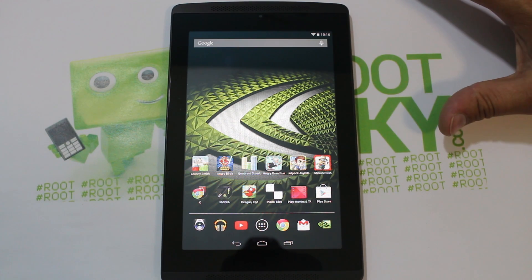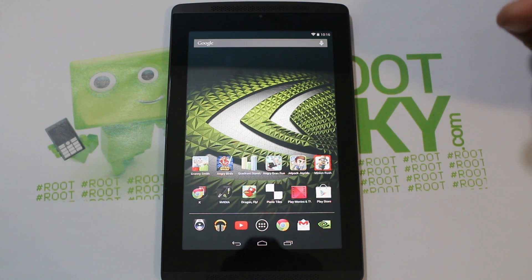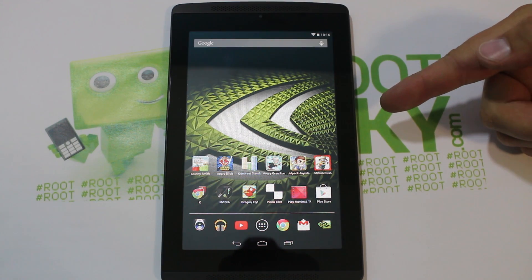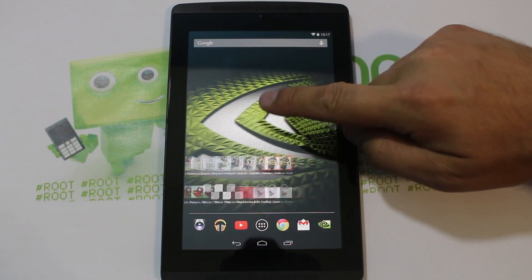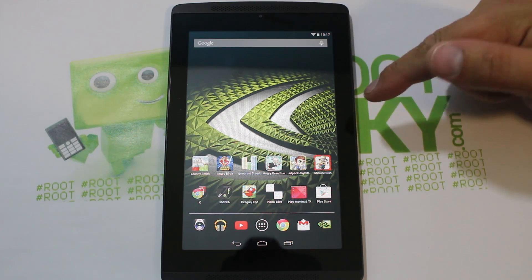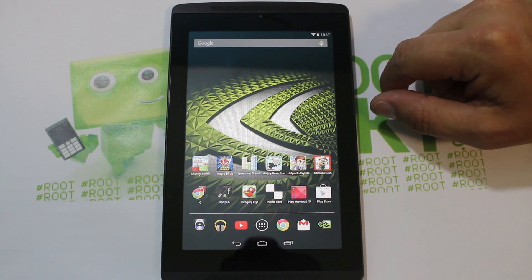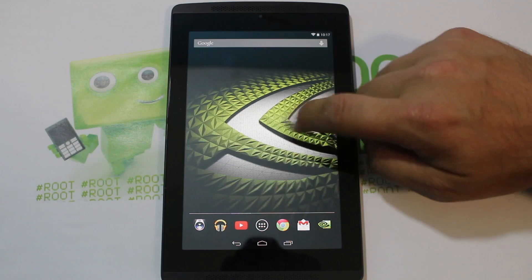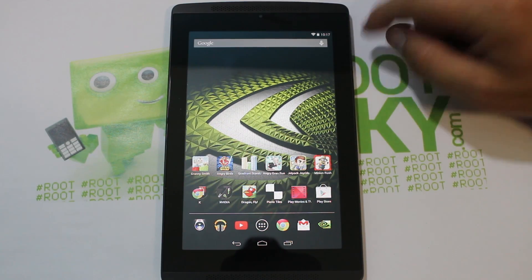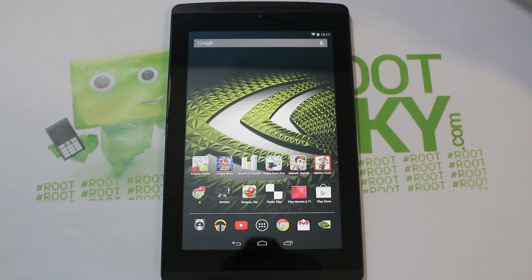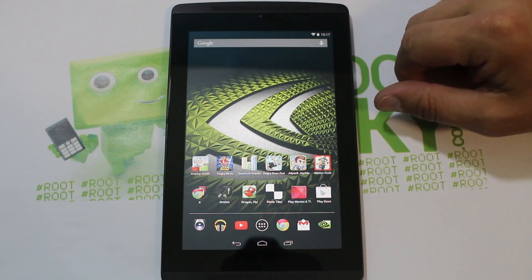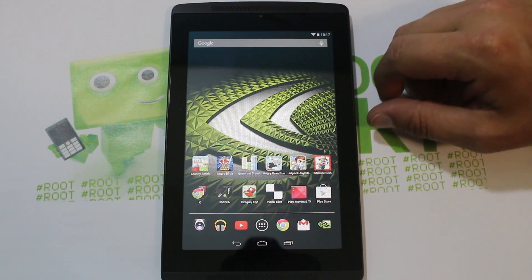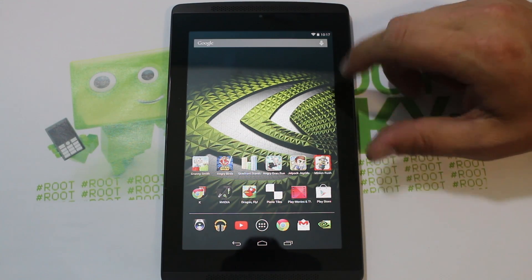Alright guys, today I've got a fun little video for you. This is going to be on my Nvidia Tegra Note 7 — this is a great device, I absolutely really like it. The performance and features on it are very very nice. If you guys haven't seen all my reviews and videos on this thing, definitely go check them out — I've got a whole ton on this Tegra Note 7 from Nvidia.